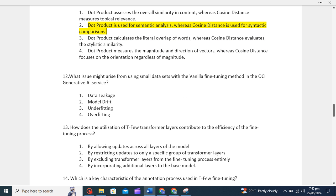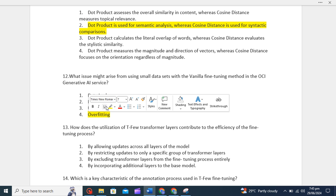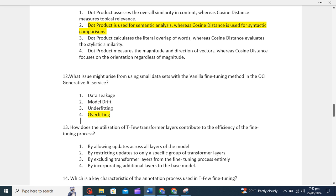What issue might arise from using a small dataset with the vanilla fine-tuning method in the OCI Generative AI service? Basically, overfitting might arise. Overfitting occurs when a model learns to perform exceptionally well on the training data but fails to generalize to unseen examples. With a small dataset, the model can easily memorize the limited training samples, capturing noise specific to that data. As a result, it becomes less robust when faced with new inputs. The correct option is overfitting.